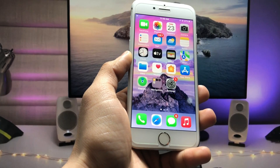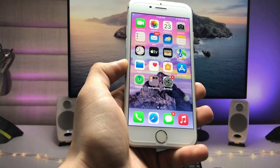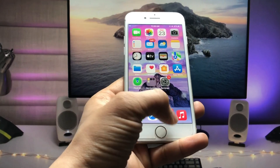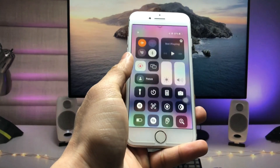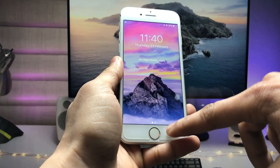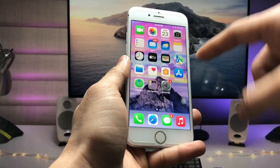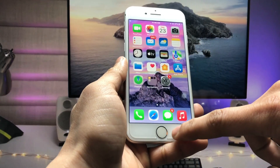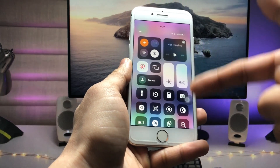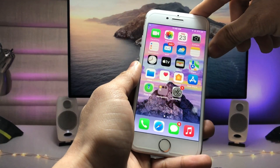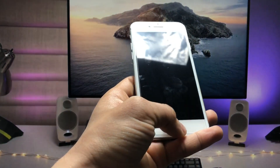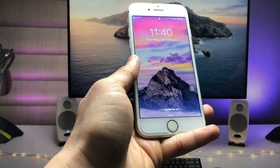Hi guys, welcome back to my channel with a new video. In this video I will show you how we can lock and hide the Control Center on the iPhone lock screen. As you can check here, this is the home screen and I can easily get access to my Control Center when I lock my device — here it is on the lock screen mode.